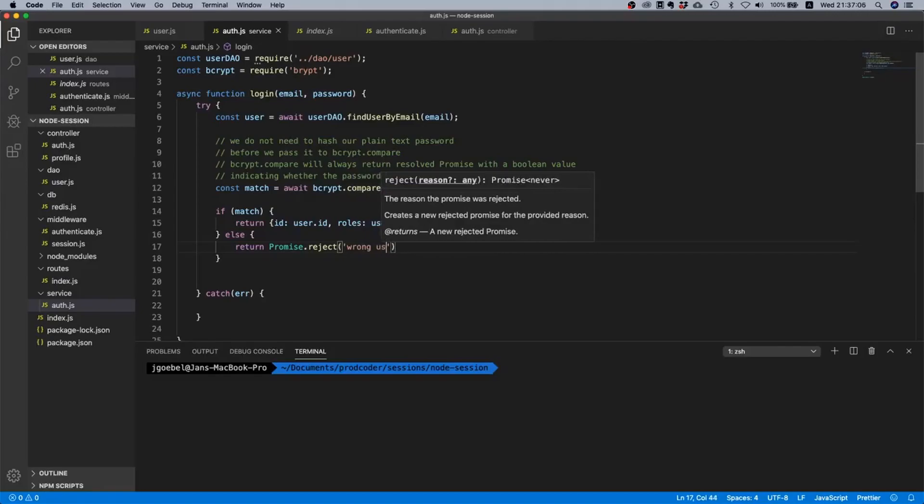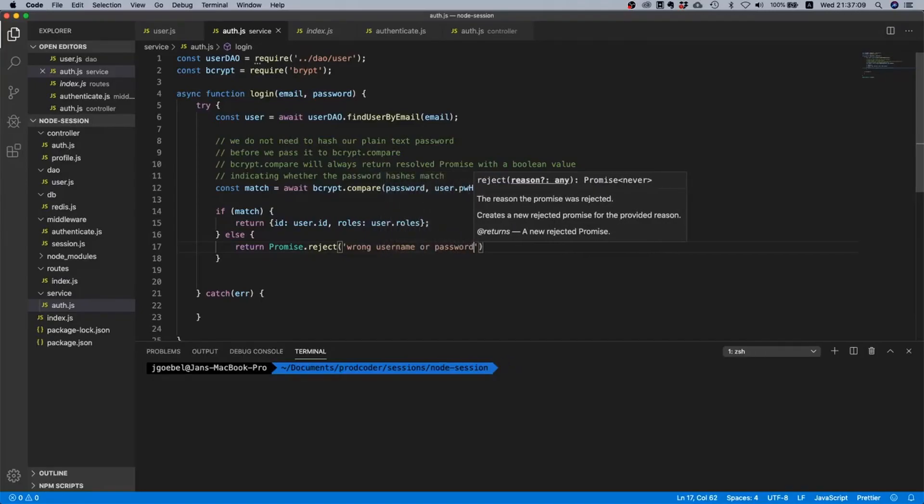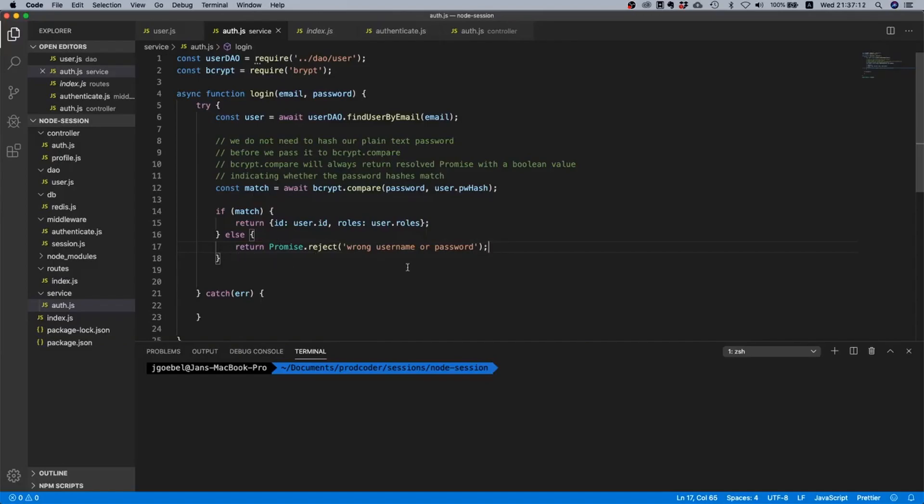And otherwise, if there was a mismatch, then we can return promise.reject('wrong password'). Now maybe let's say 'wrong username or password'.